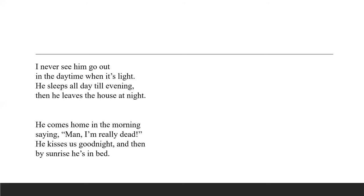He sleeps during the day when it's light and he should be awake, and he stays awake during the night when all of us are asleep. He sleeps all day till evening and then he leaves the house at night. He goes off somewhere at night and the child probably wonders where he's going. Maybe he's going to suck the blood of some people.